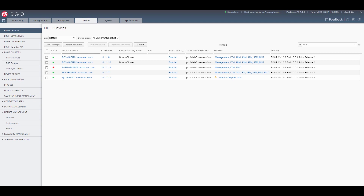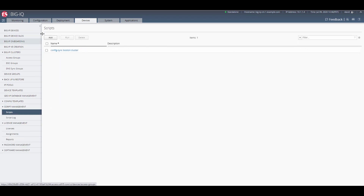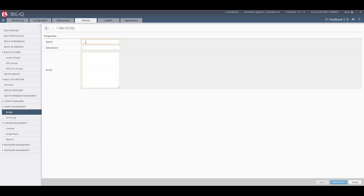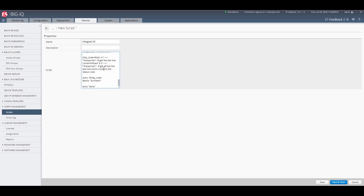To access this functionality, navigate to the Devices tab in BigIQ, click on Script Management, and then click on Scripts. Click Add to add your script, give your script a name, and then enter your TMSH or bash script in this window.